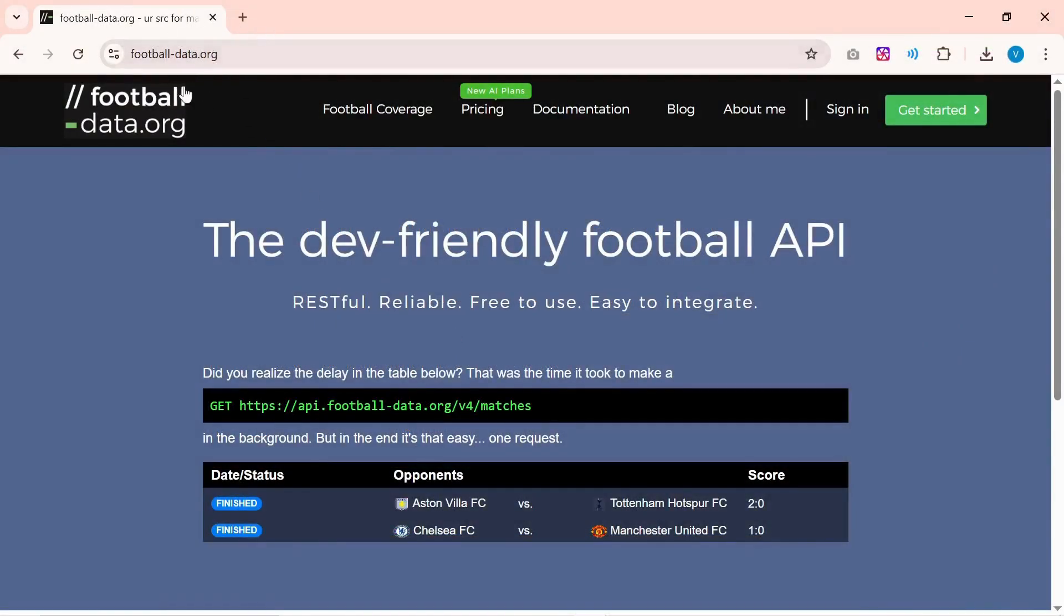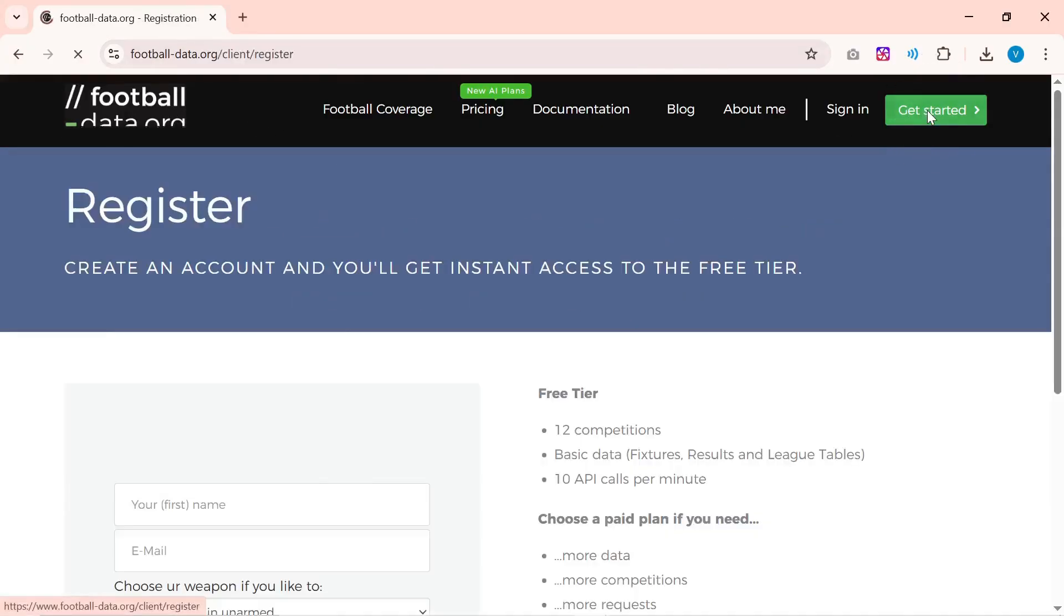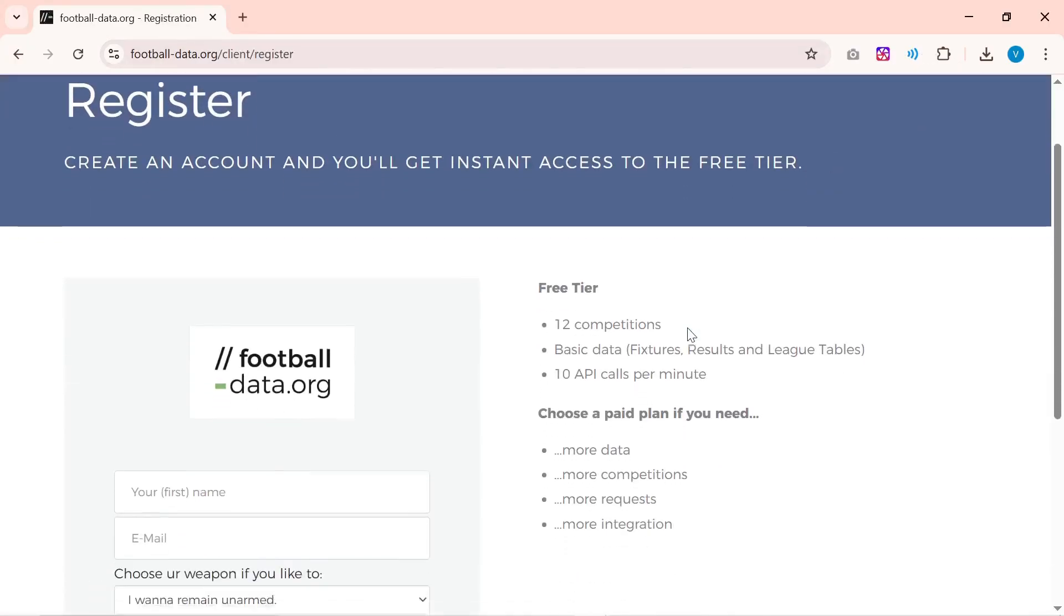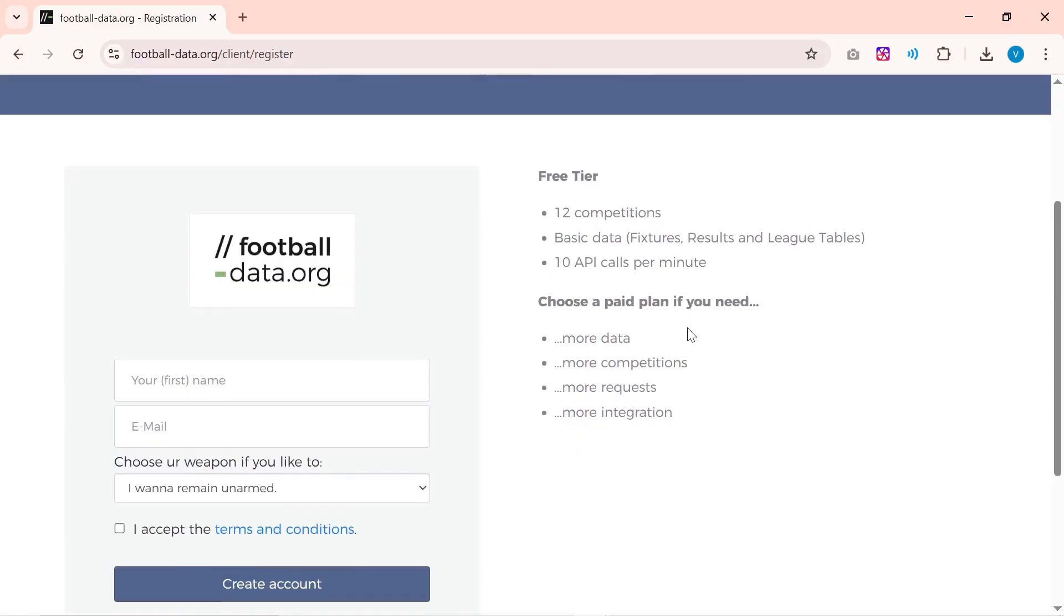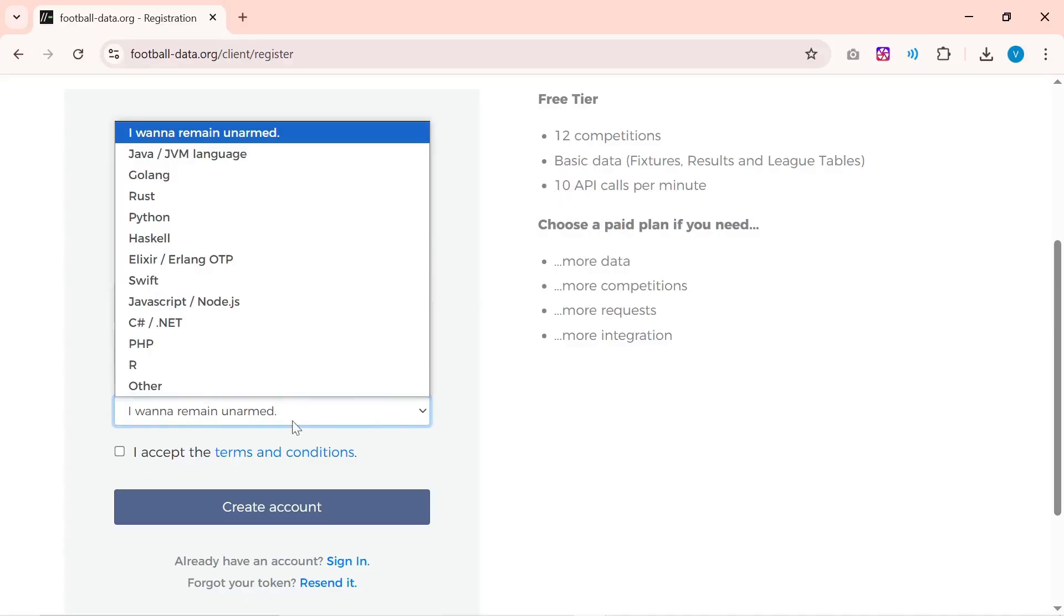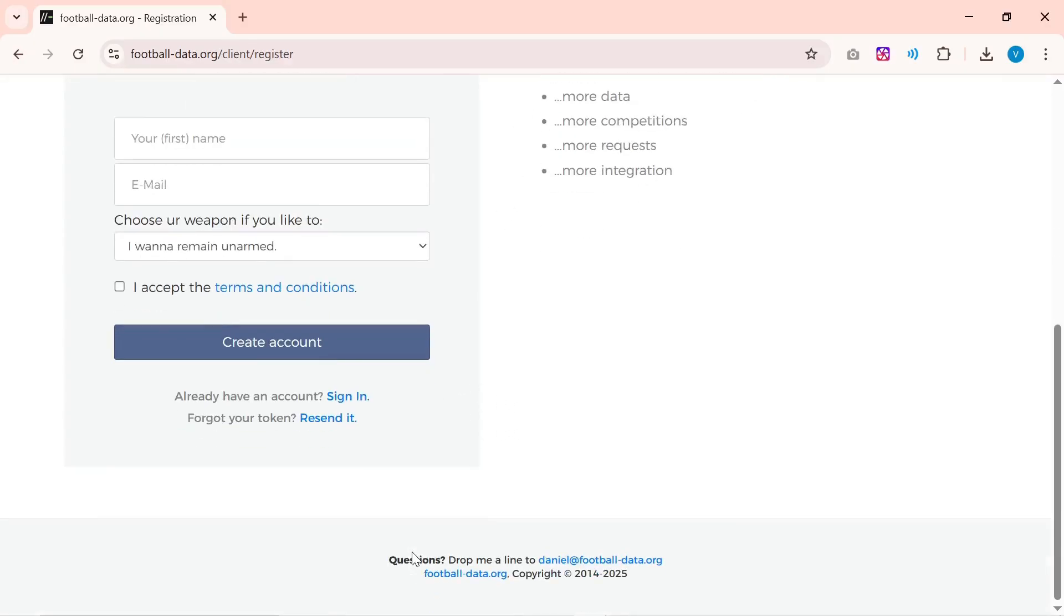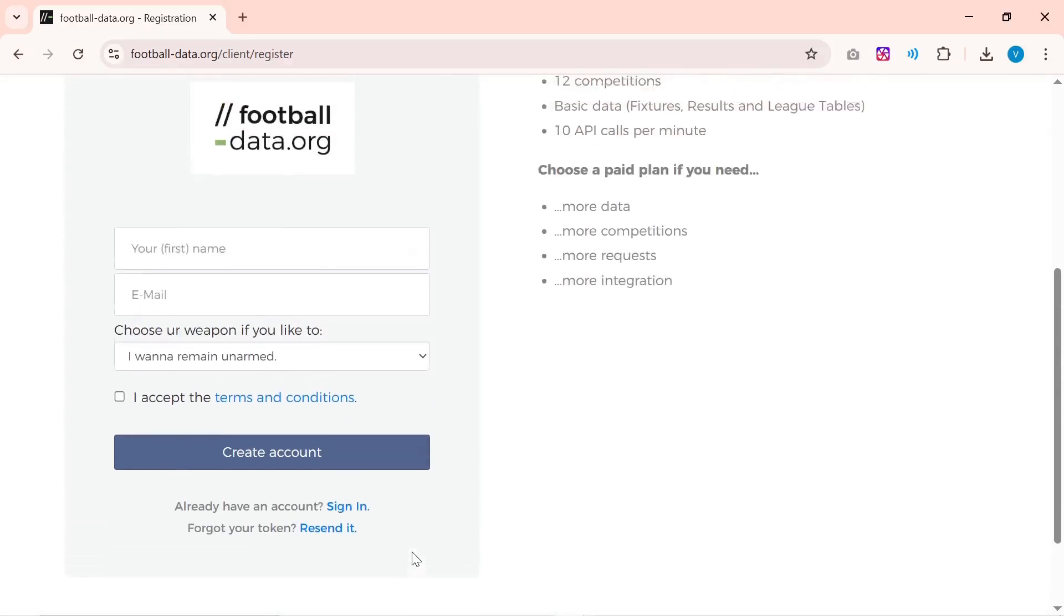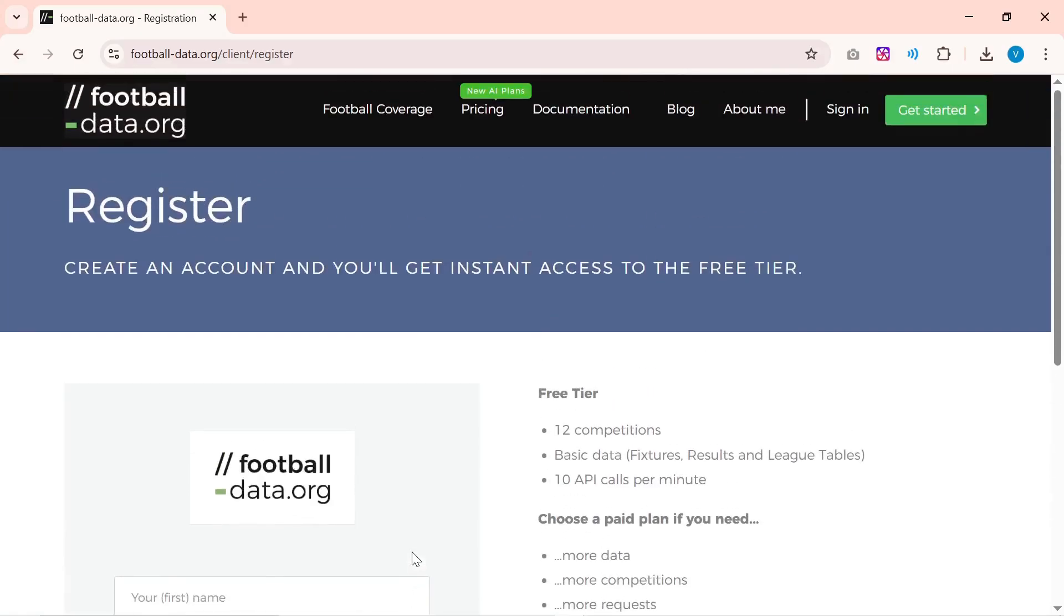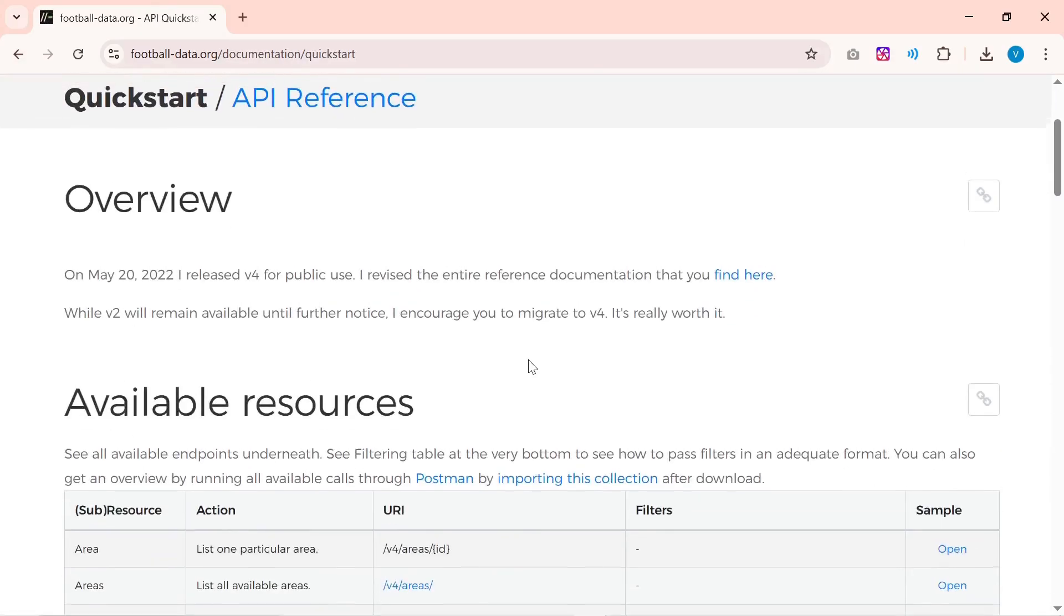Now an API key is like a secret password to an all-you-can-eat football data buffet. Here's how you get one: you go to football-data.org, sign up—it's free, like having free samples, testing out food or testing a car before buying it.